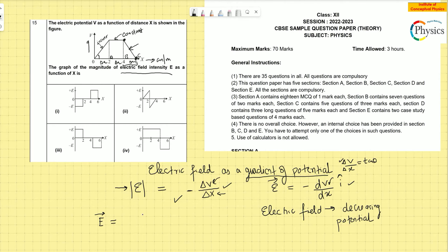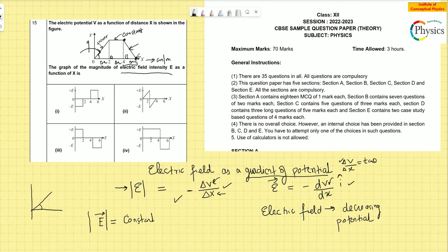The electric field is given by the gradient. For the first part of the graph — from 0 to 2 — the potential is rising and it's a straight line, so the slope is constant. Therefore dV/dx is a fixed, constant number. The tan θ is constant and it's a positive slope. If I put the negative sign in front, as required by E = −dV/dx, the electric field becomes negative.